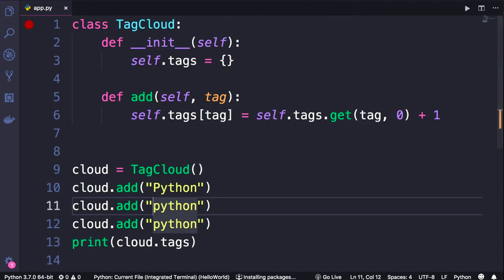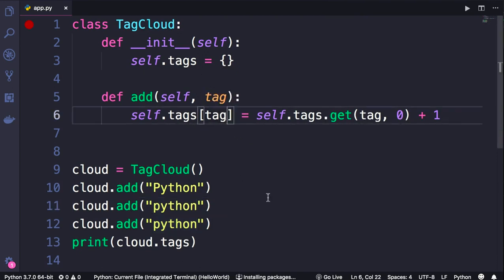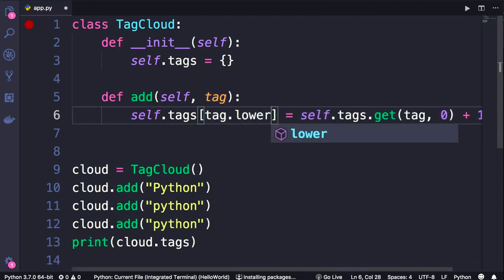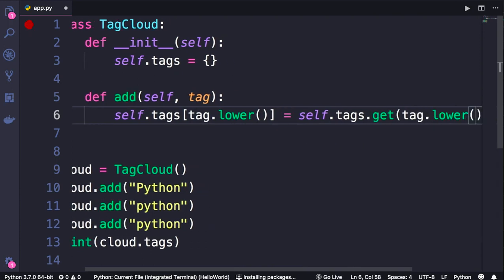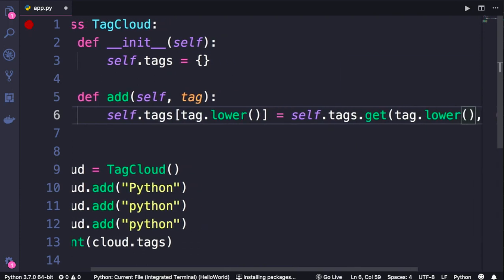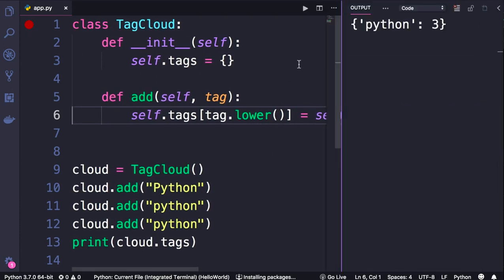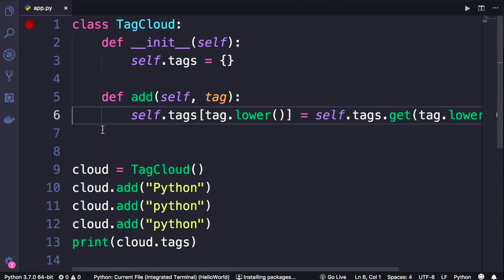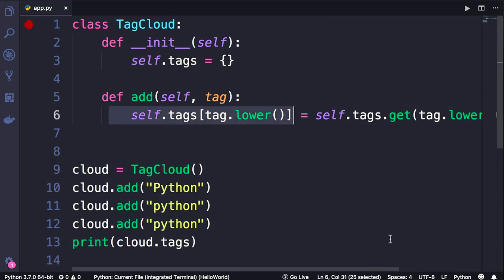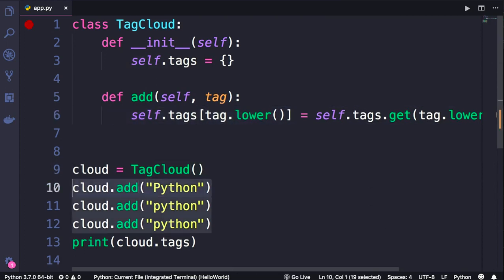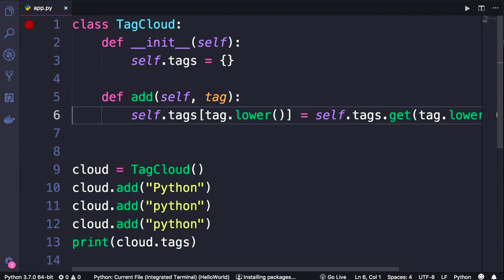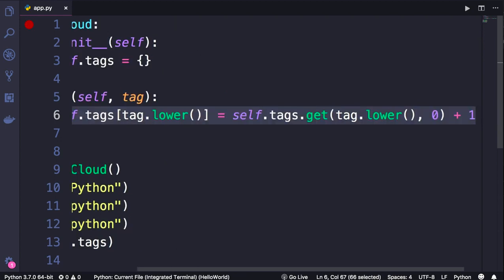In this class I'm going to take care of case sensitivity. Whatever tag we receive here, we're going to convert it to lowercase when setting it as well as when reading it. Save the changes, run the program one more time - the problem is gone. Beautiful. With this class we're encapsulating the complexity around the case sensitivity of tags. When using this class, we no longer have to worry about lowercase or uppercase characters. Our code looks cleaner and simpler. All that complexity is encapsulated in the TagCloud class.